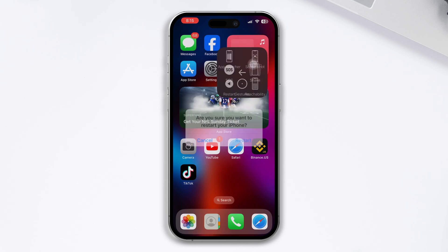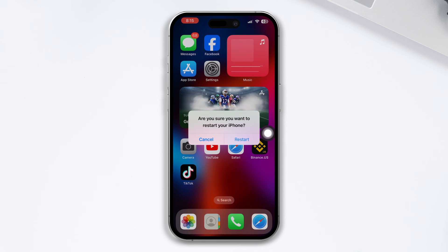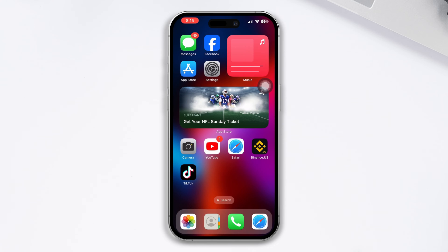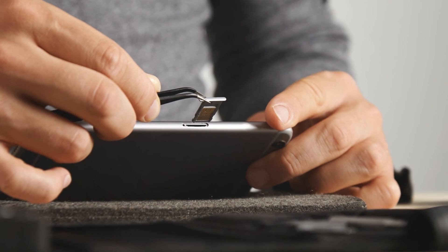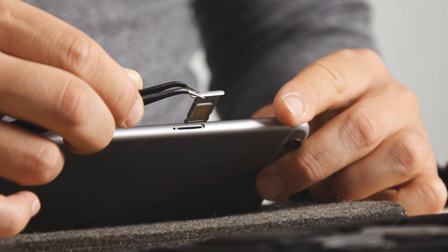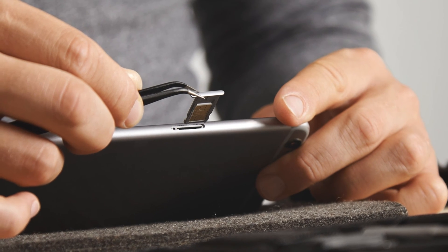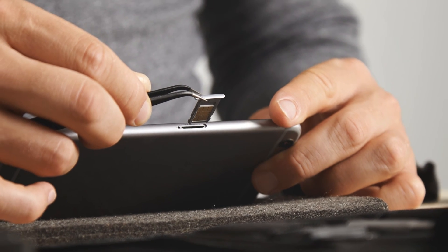After restarting your iPhone, check whether your problem is fixed or not. Otherwise, try the next solution. Solution three: eject your SIM card and reinsert it back again — often, only doing this can help you solve your SIM network missing problem on iPhone.